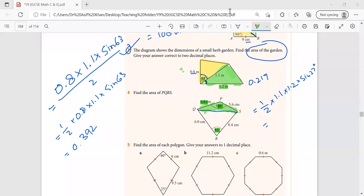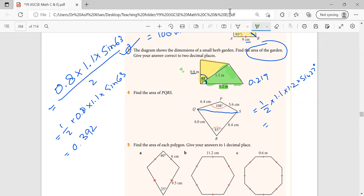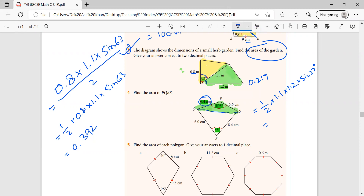Abdullah, can you see this? In question number four, what we will do is draw a line from Q to S so we can break this shape into two triangles — the above one and the lower one. You can find the area of both triangles separately. For the above triangle, you have two sides — one side here, the second side here — and the angle of 108 in the middle. So it will be one times 6.4 times 5.6 times...